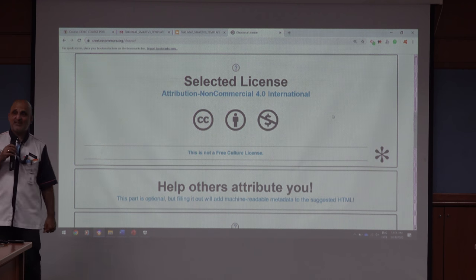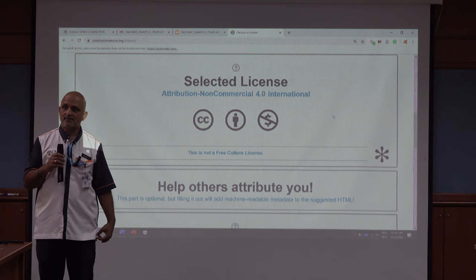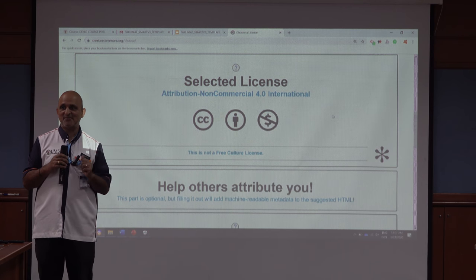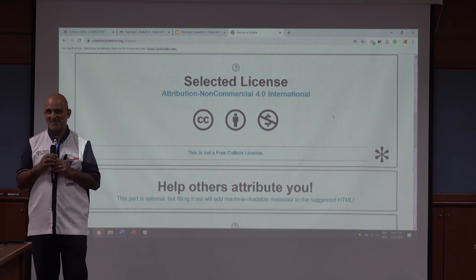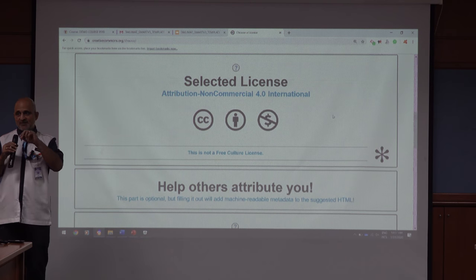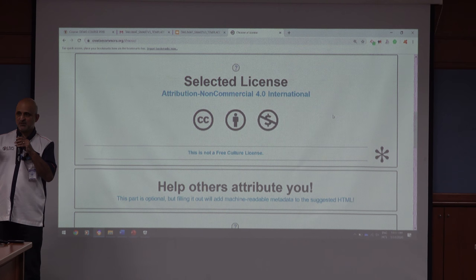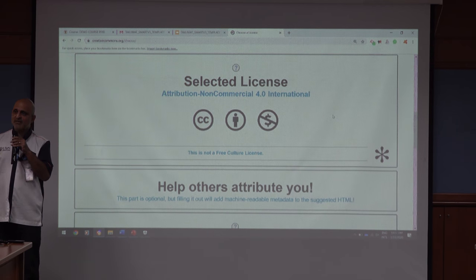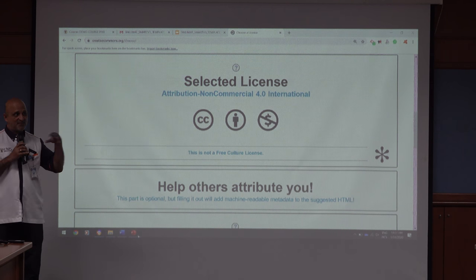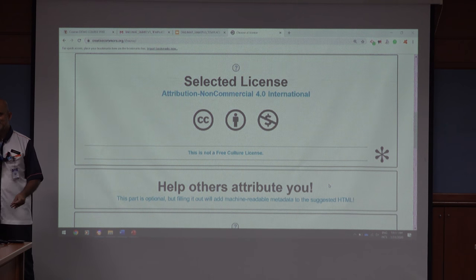If you are teaching a home tuition course you cannot use this license because your content would be commercialized. If you are teaching a public university course that doesn't generate income, you can use the non-commercial license. Be careful with license usage. If someone tries to commercialize your content, you can actually track them by the license and take legal action.